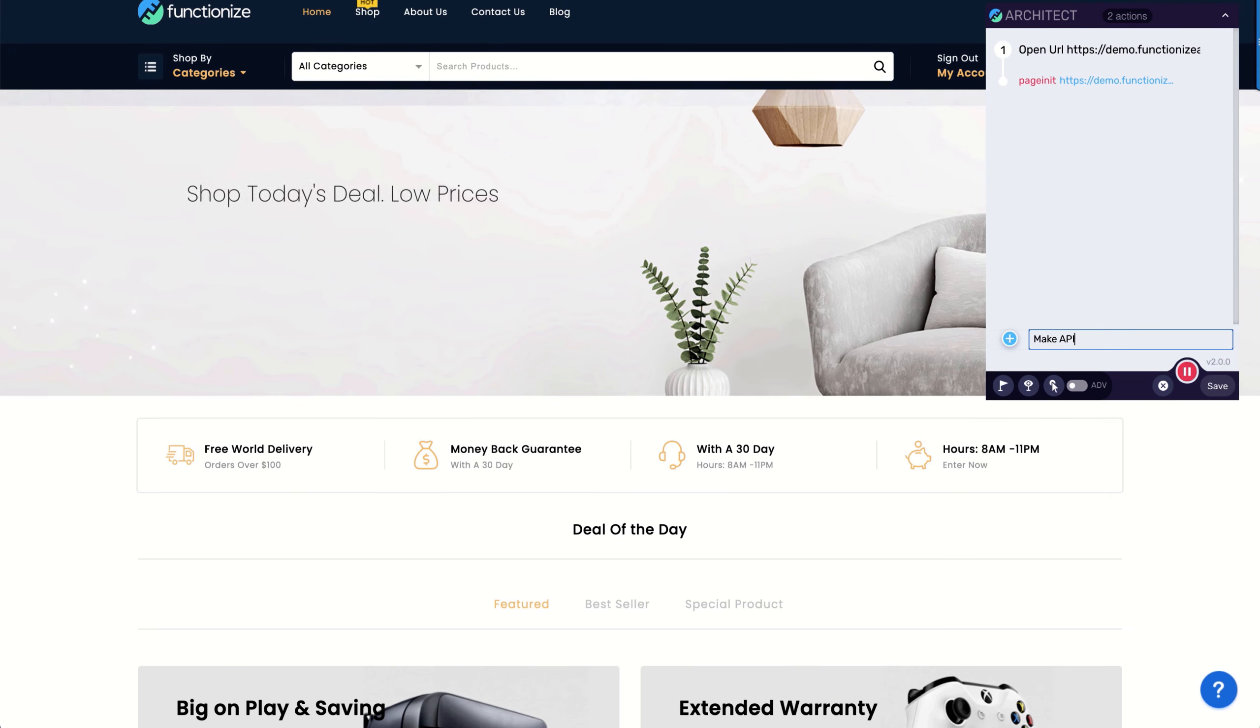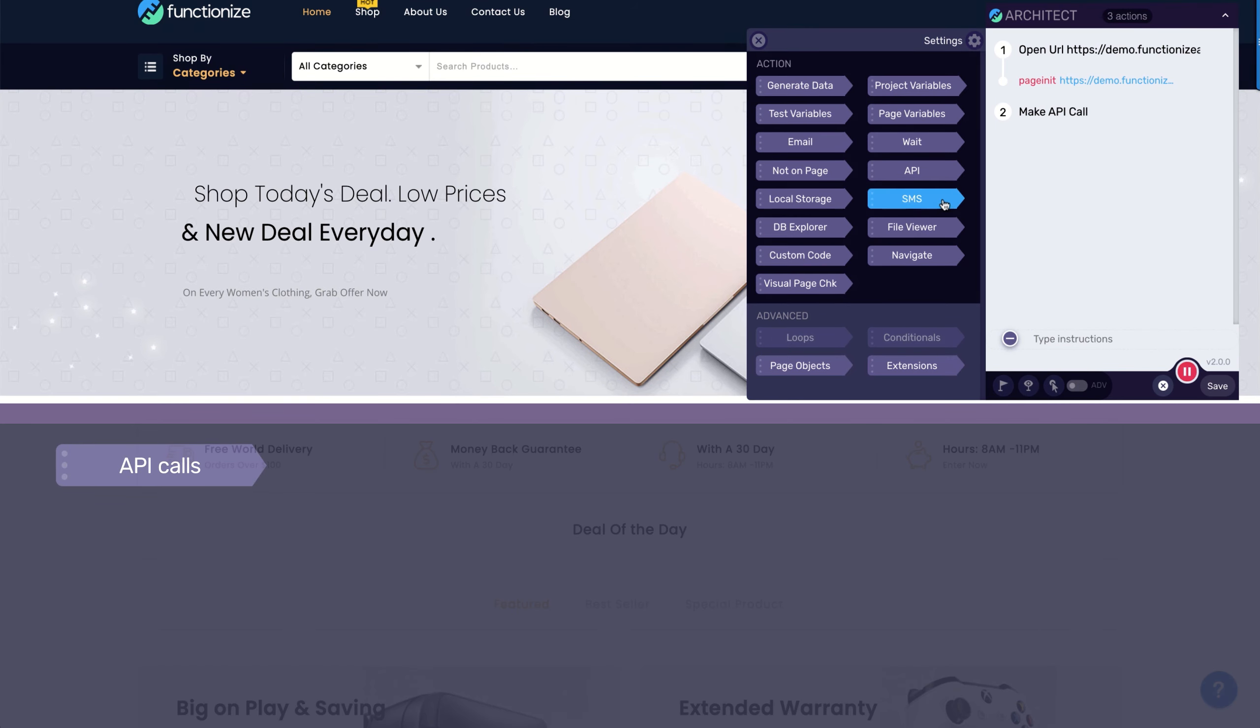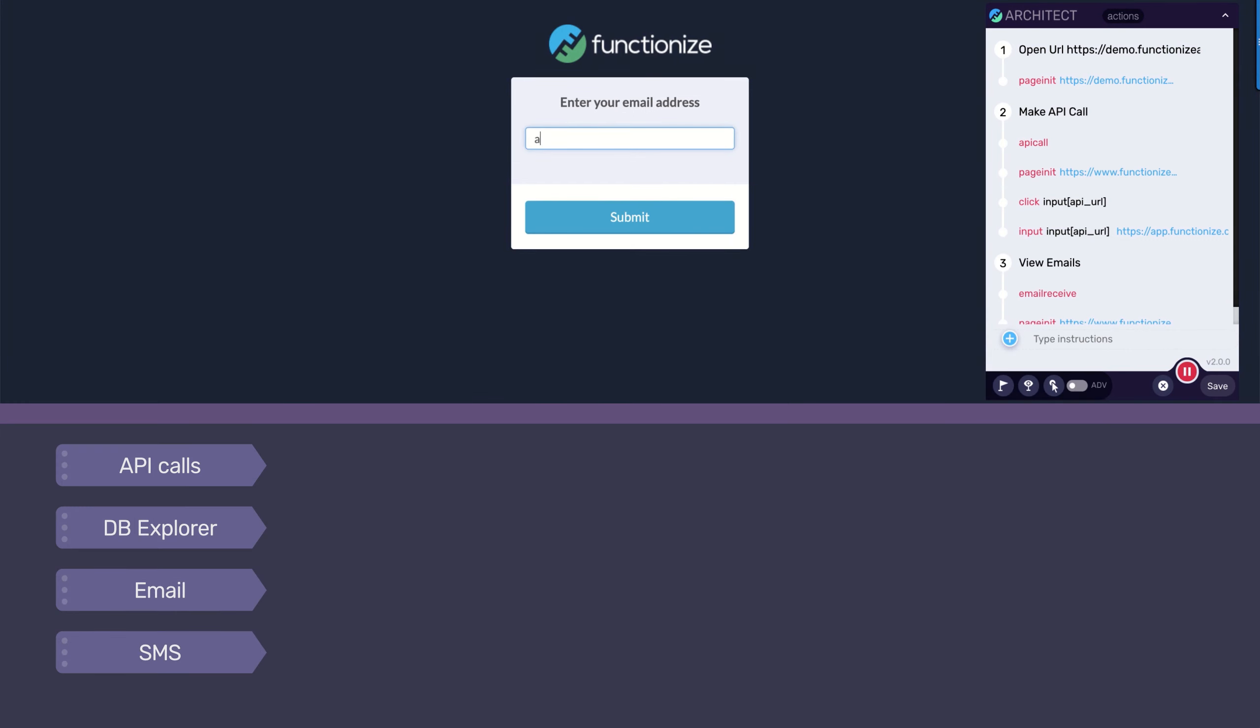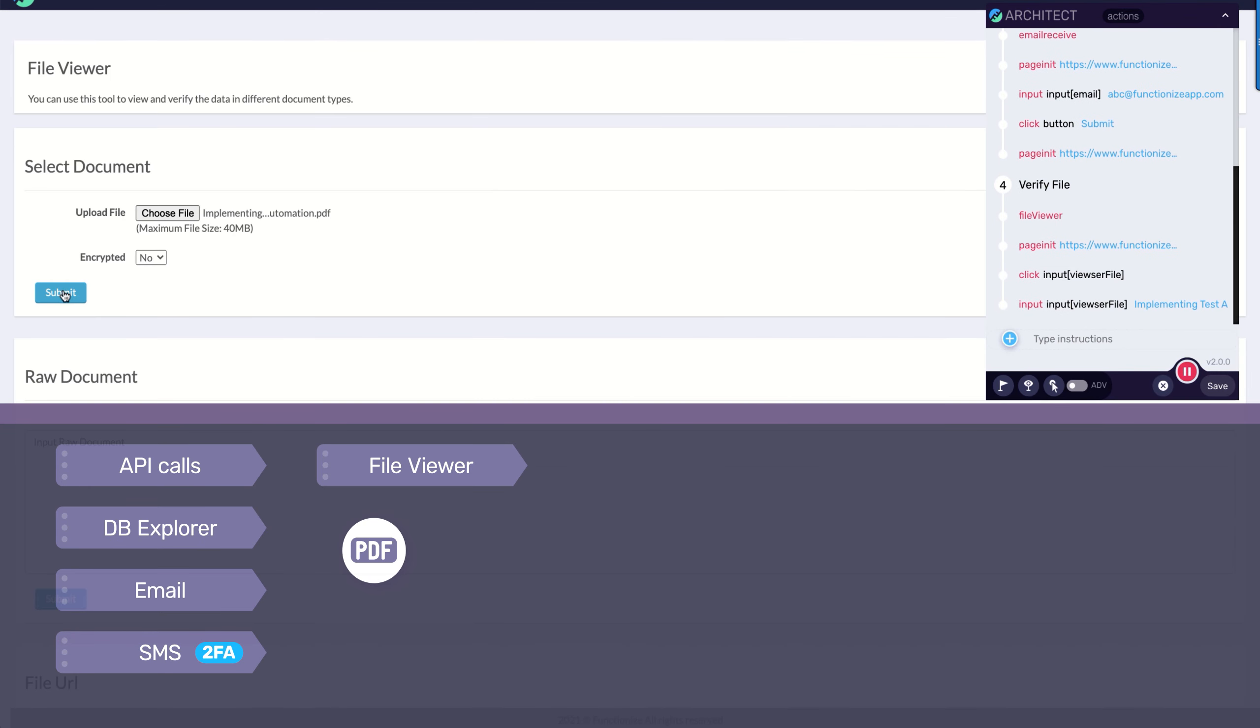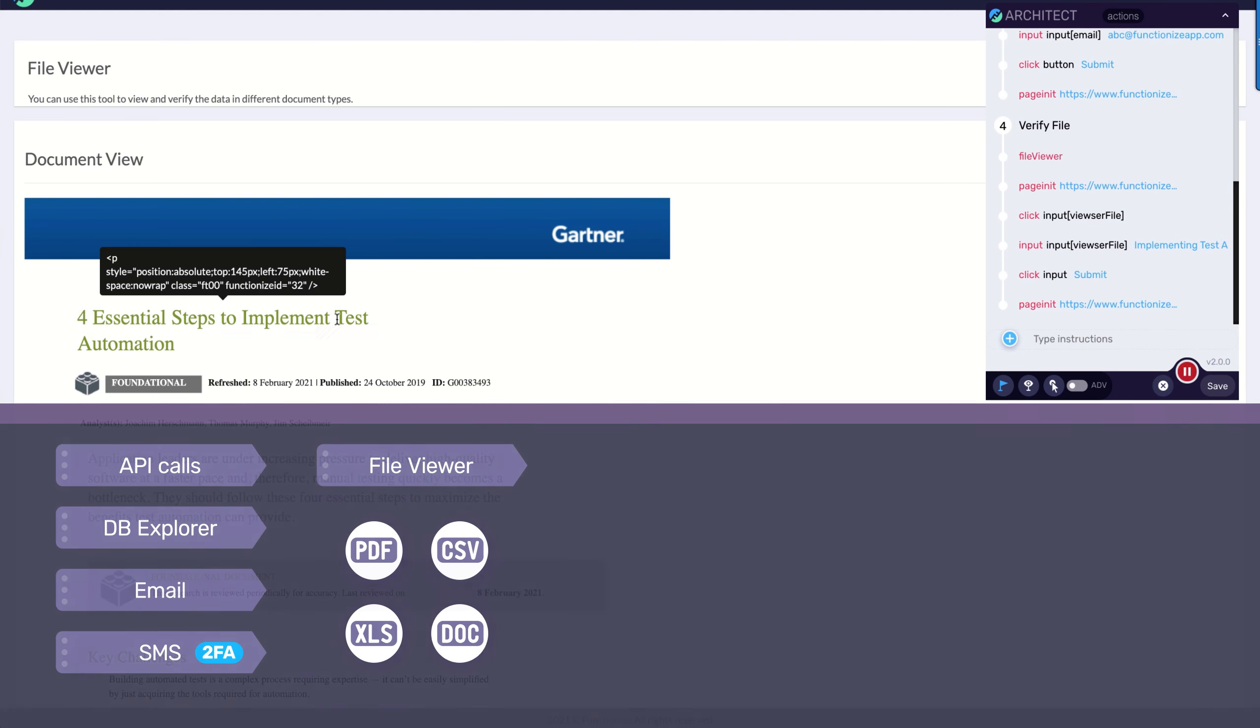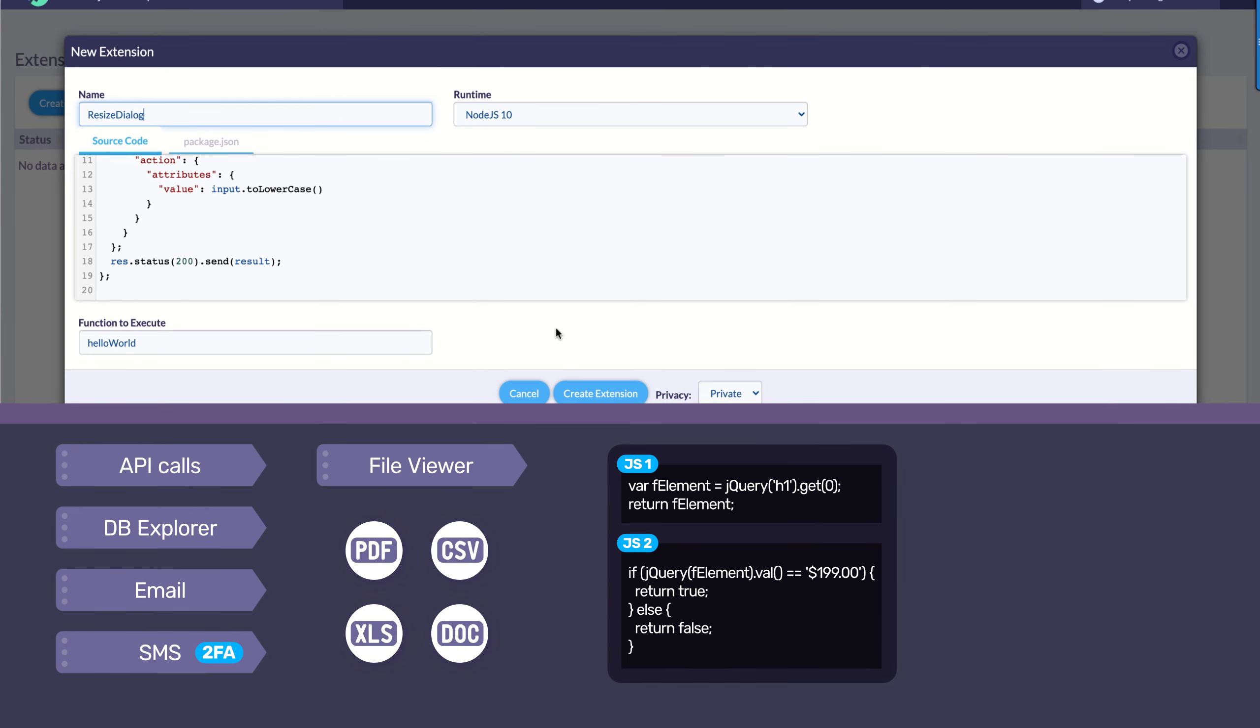For more technical testers, Architect can handle complex end-to-end scenarios, make API calls in the middle of your test, or verify data from a complex database. You can even view emails or text messages for two-factor authentication. Verify files like PDFs, CSV, Excel, and Word. Build and reuse code snippets to customize your test.